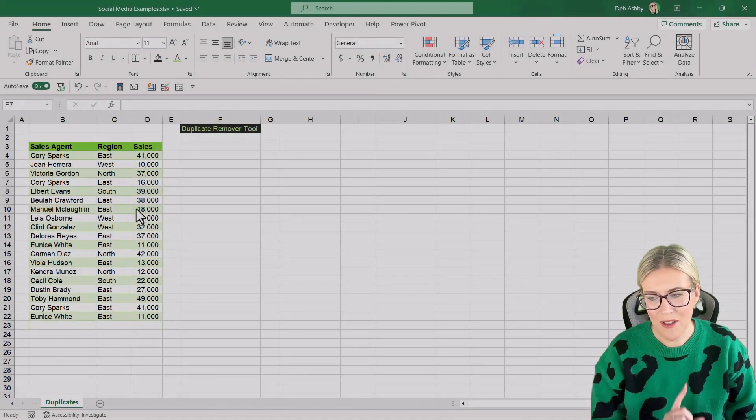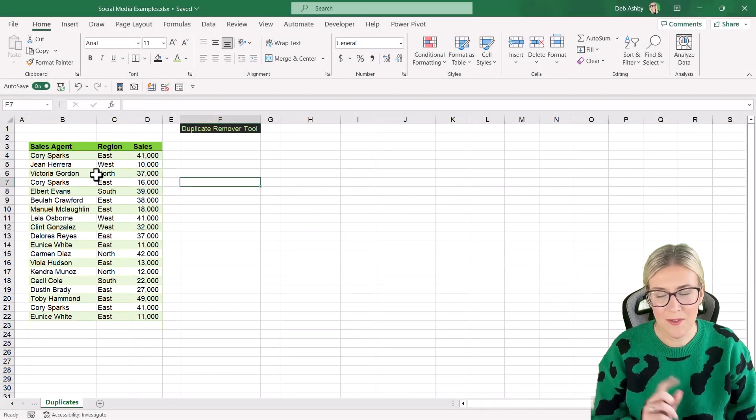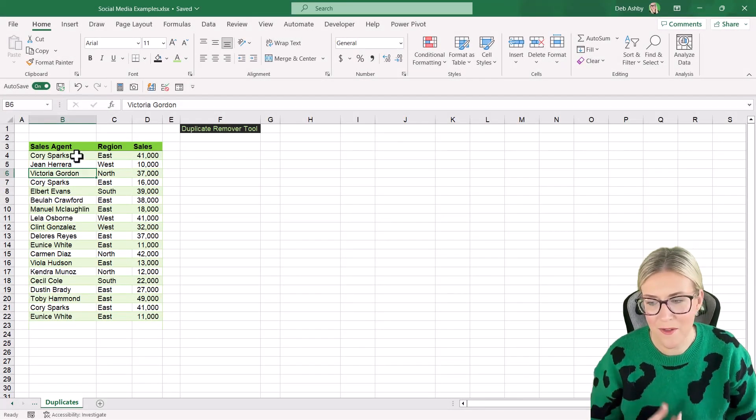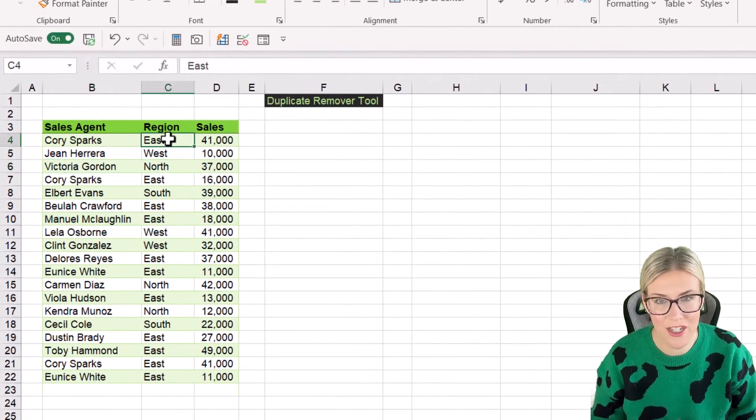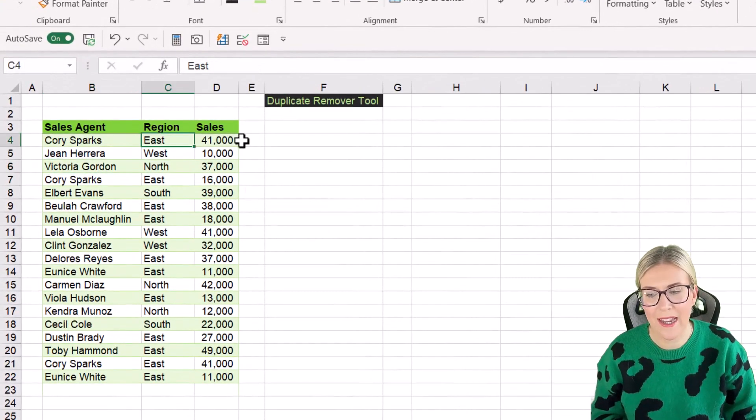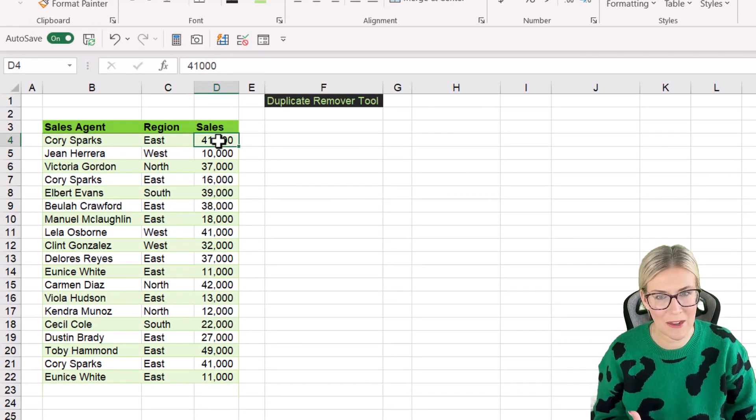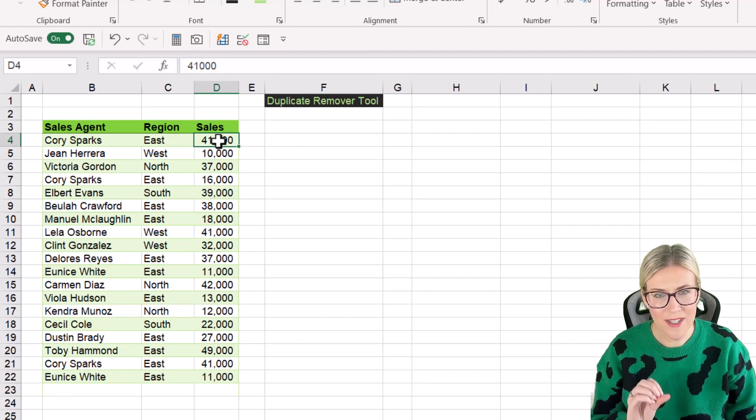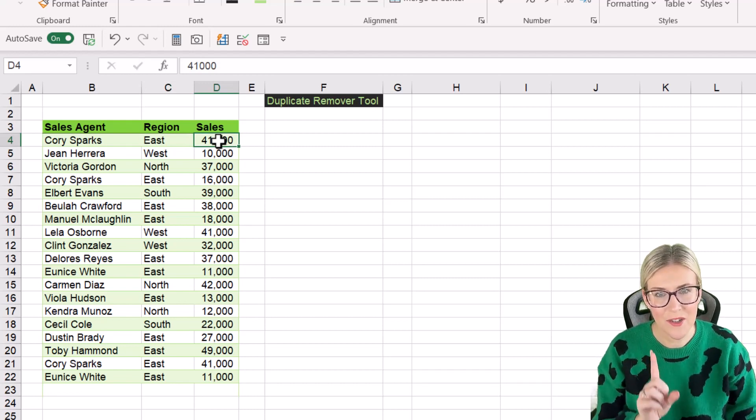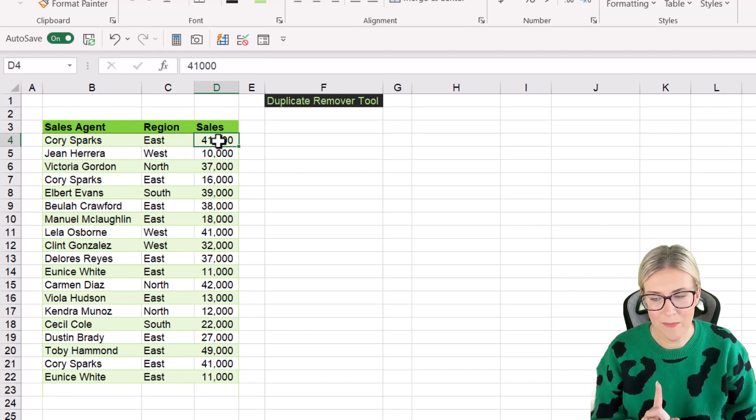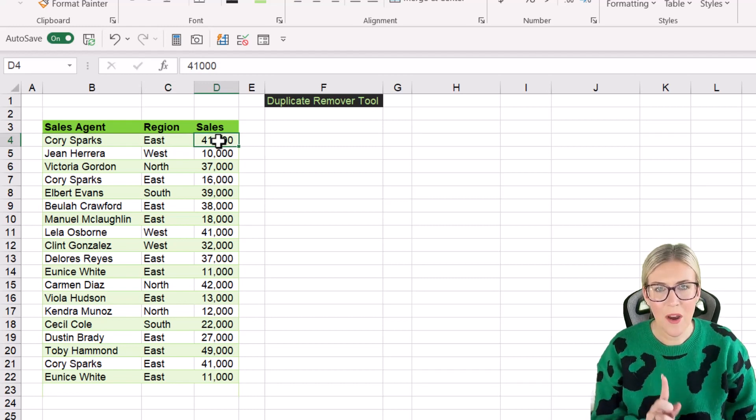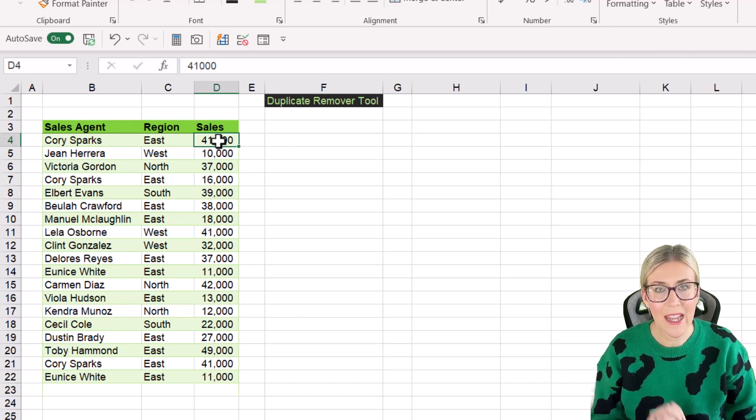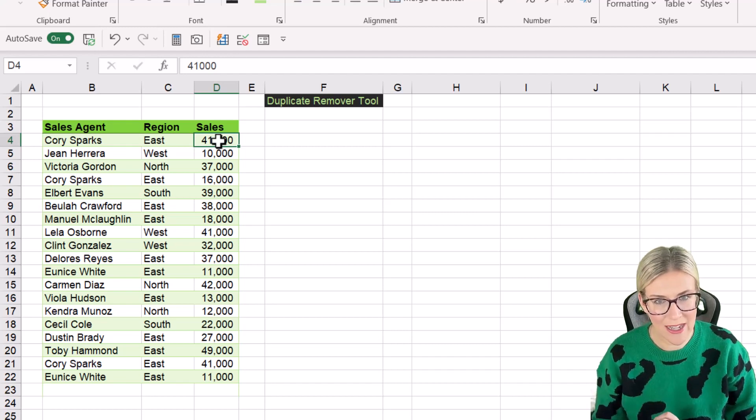Now on the screen here, I have a small data set. I have some sales agents, the regions that they work in, and the sales amount. Now notice something about this data, because this is really important. You need to work out what you consider to be a duplicate value.